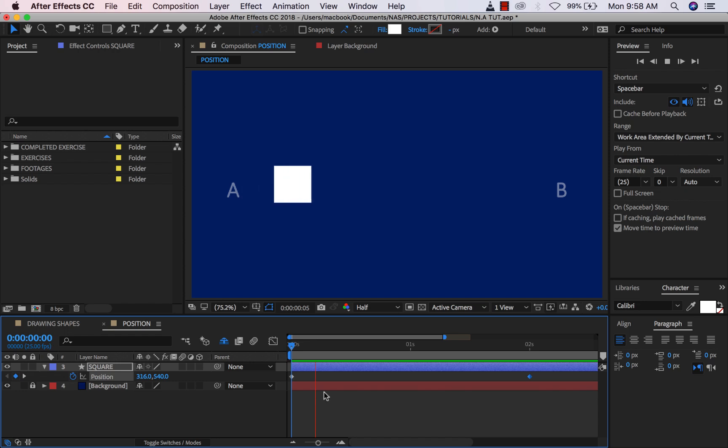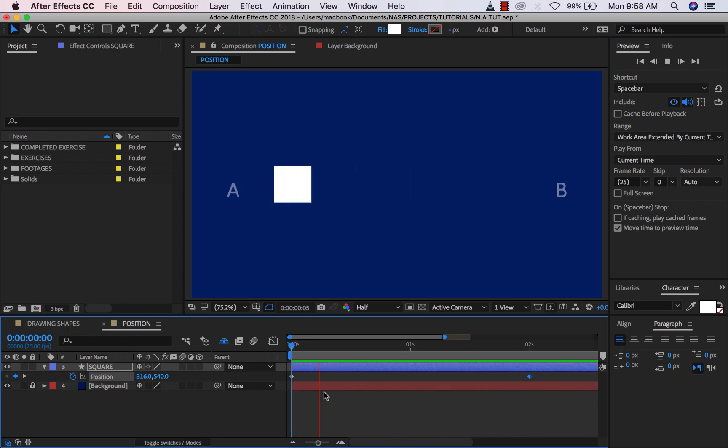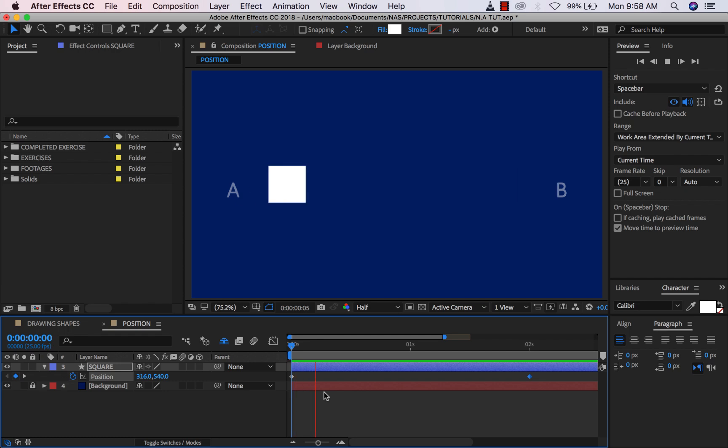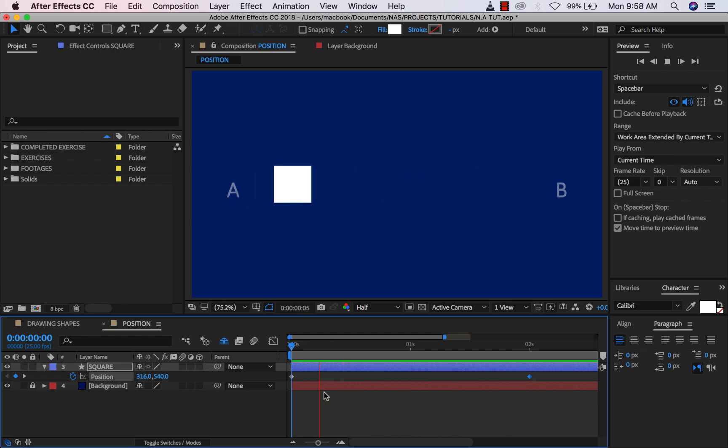So moving on, in my own opinion, I think this movement is boring. Like nothing in real life moves this way. You can see that it's just going. There's no attitude to the movement, there's no acceleration, no deceleration, no top speed.